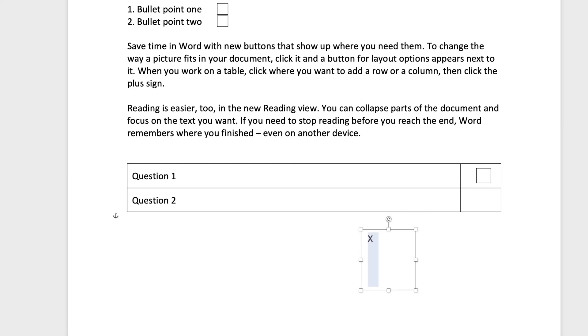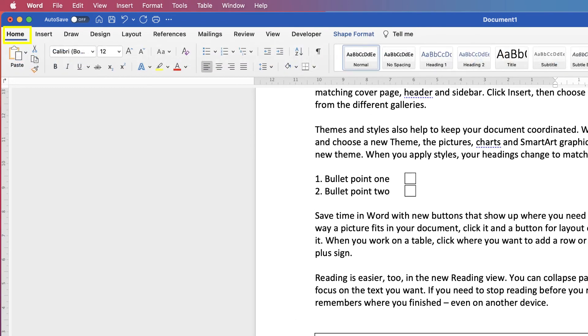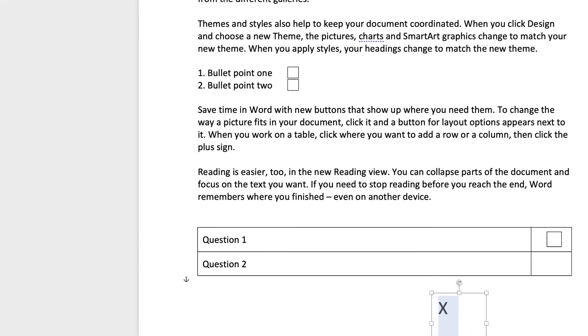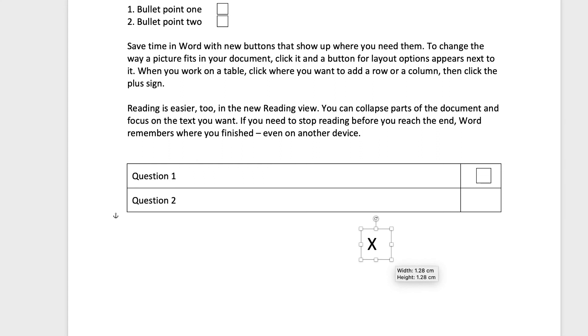You can make this a little bit bigger if you want to by selecting it, going to the Home tab and increasing the size of that X by using this Increase Font Size tab. Just decrease the size of that textbox a little bit by grabbing the corner.